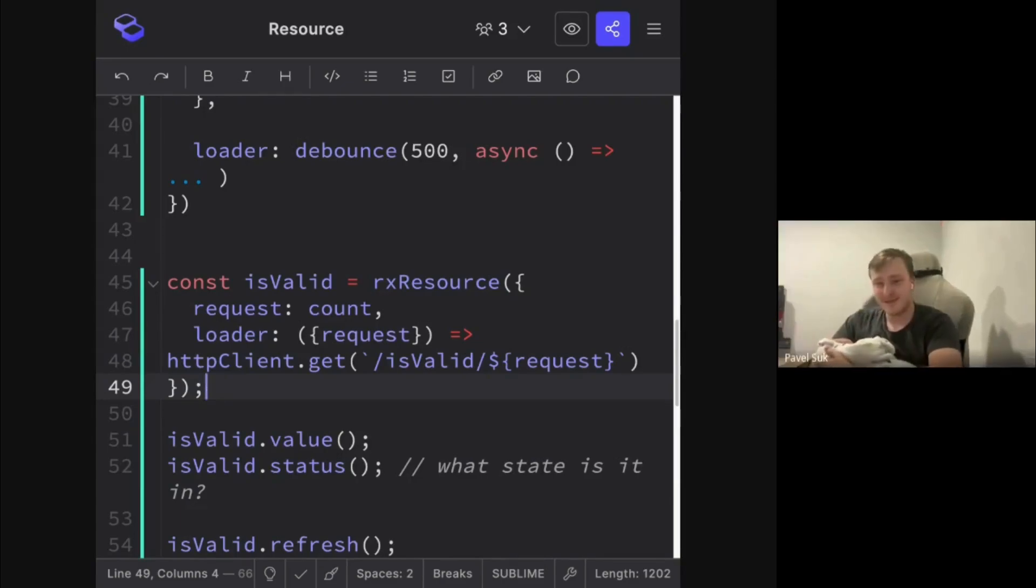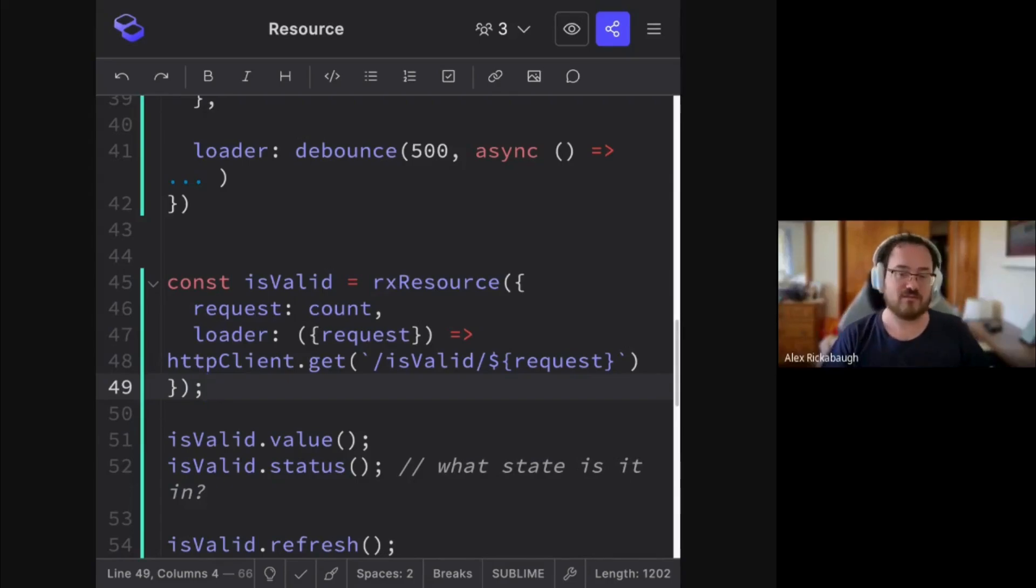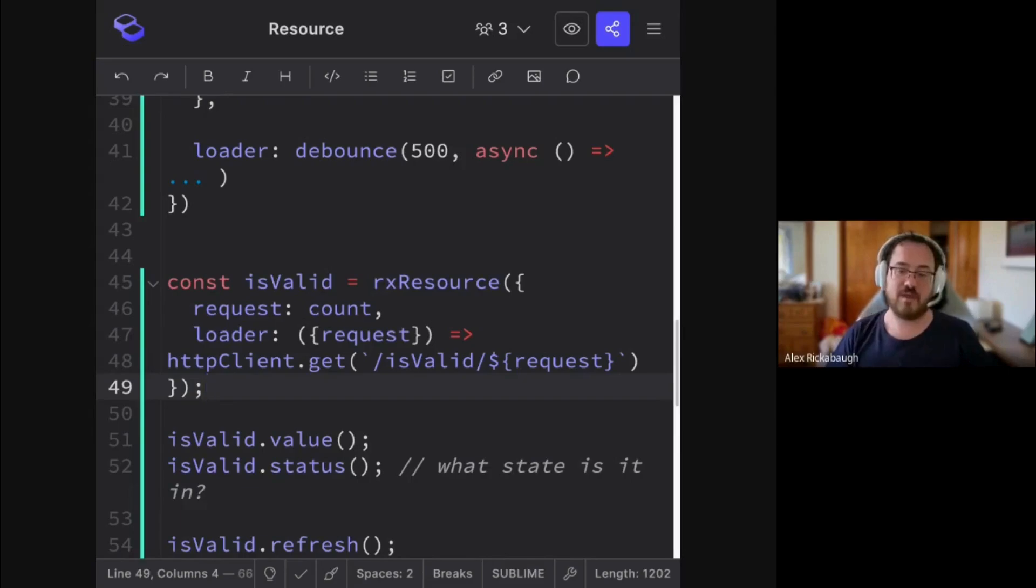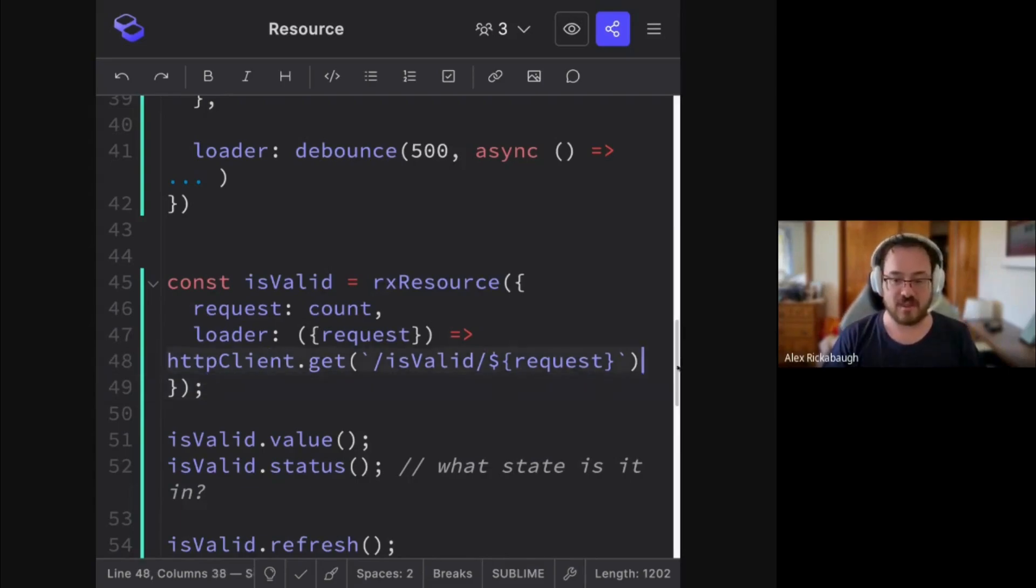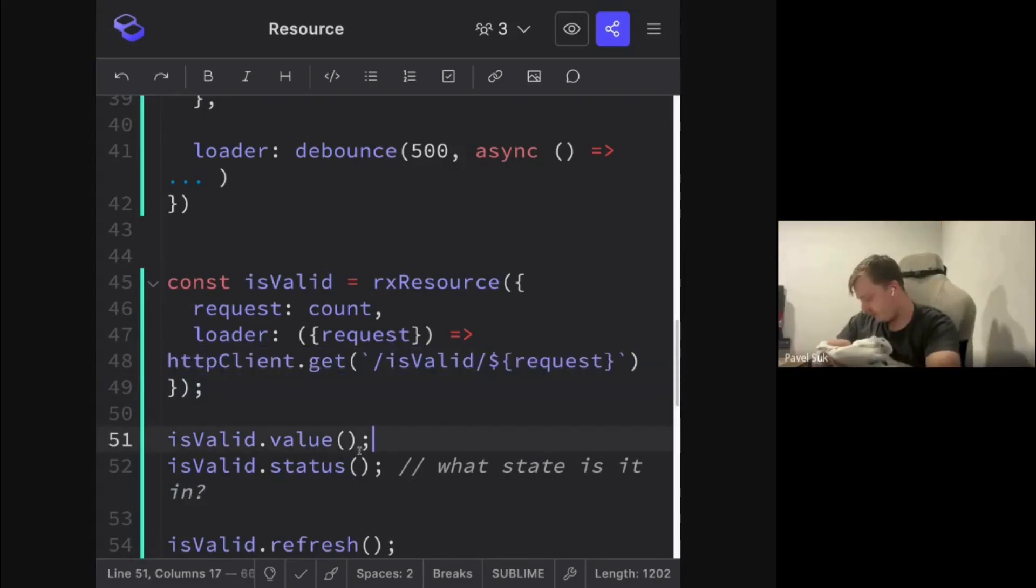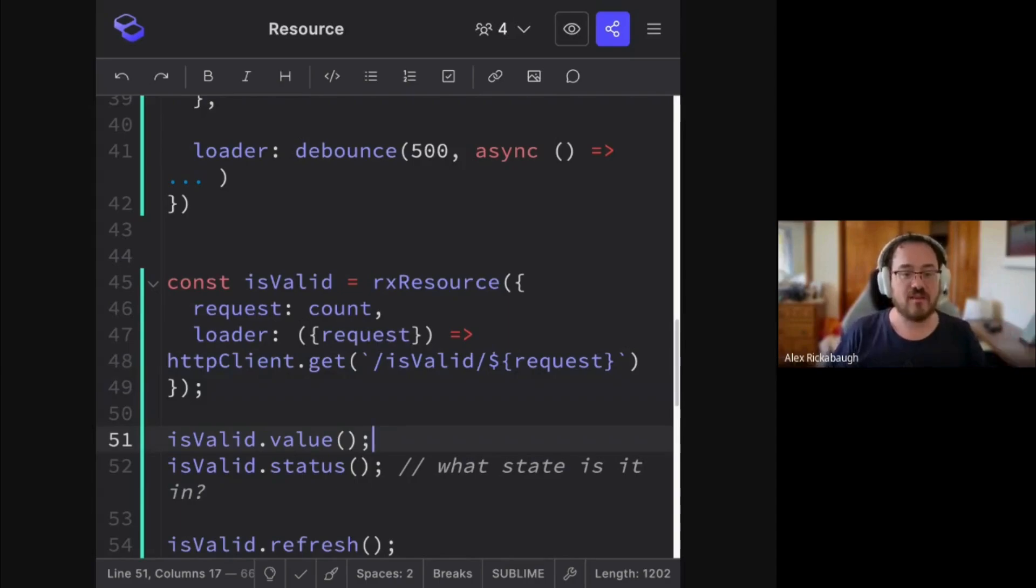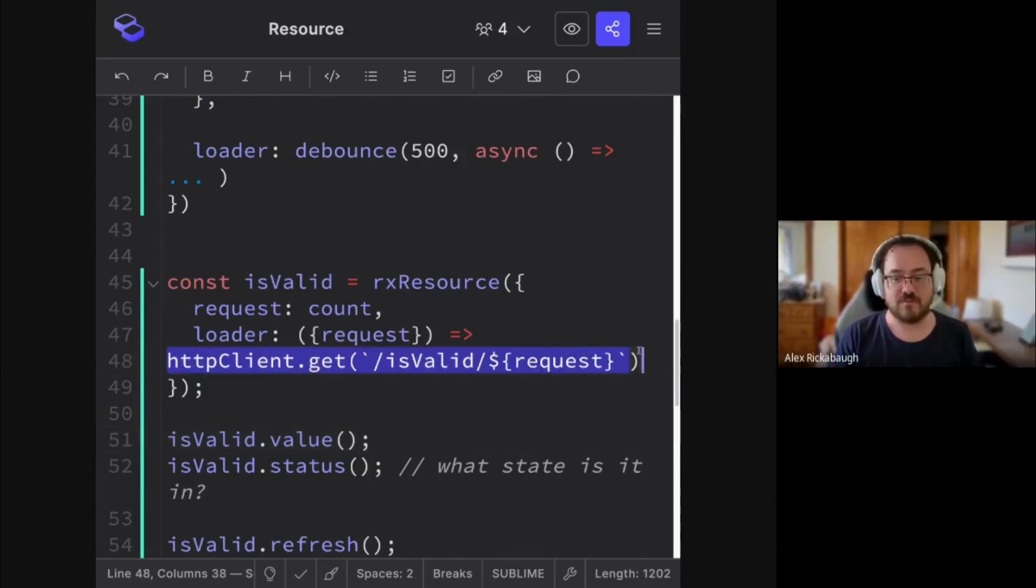All right. So the Rx resource, today is wrapping the normal resource. And that means this has promise semantics, right? So it will wait for the first value that shows up and then consider the resource done and unsubscribed from the stream.